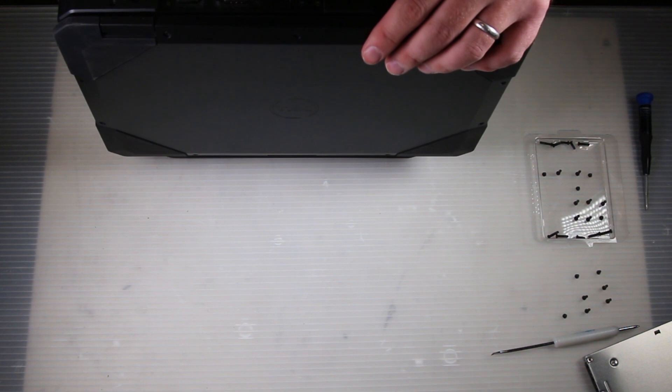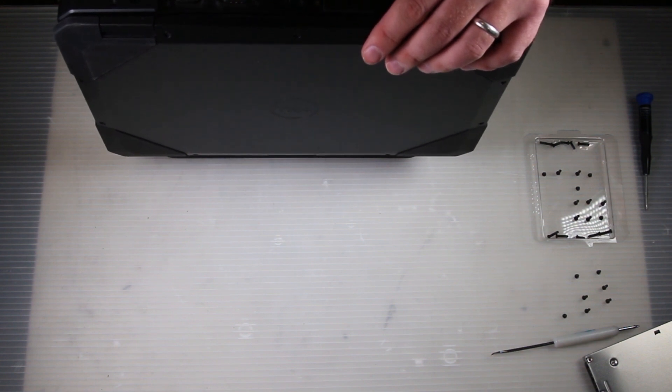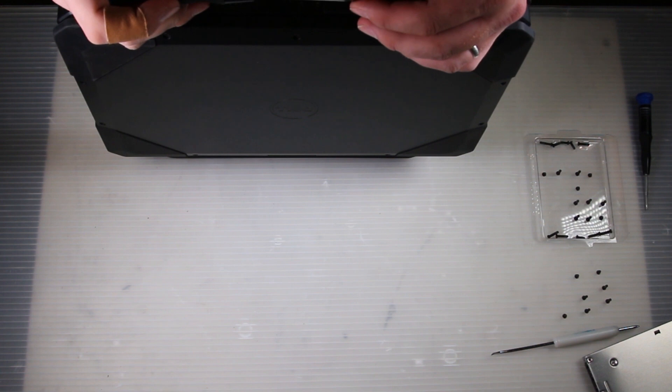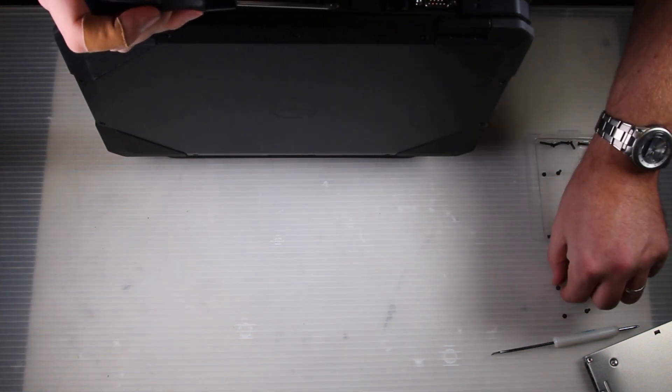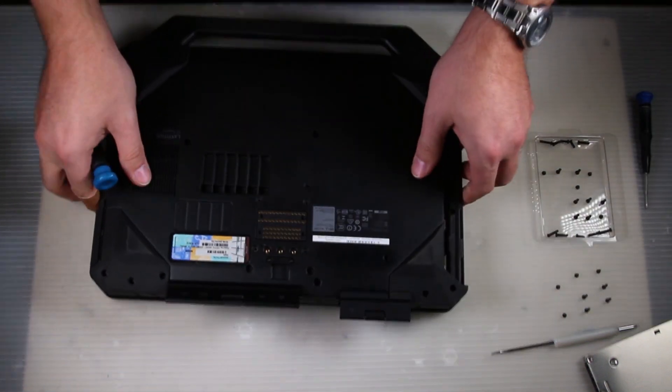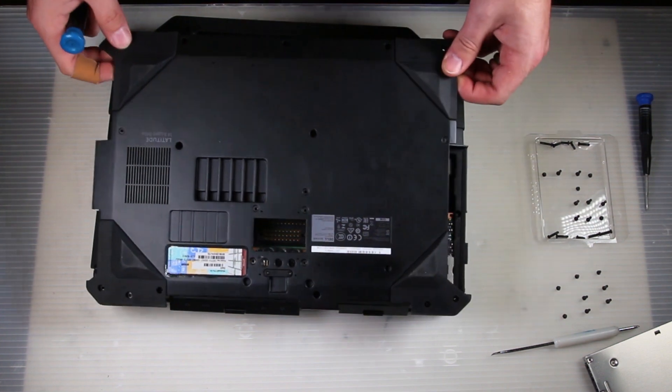One screw in the small door, two screws in the large door. And now it just comes right off.